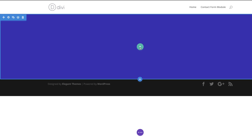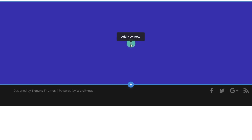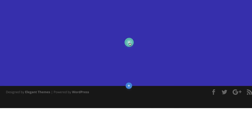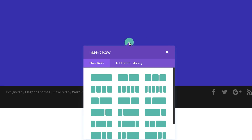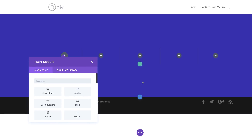The next stage is to add our column structure. I'm gonna click this plus button and select the column structure we need.